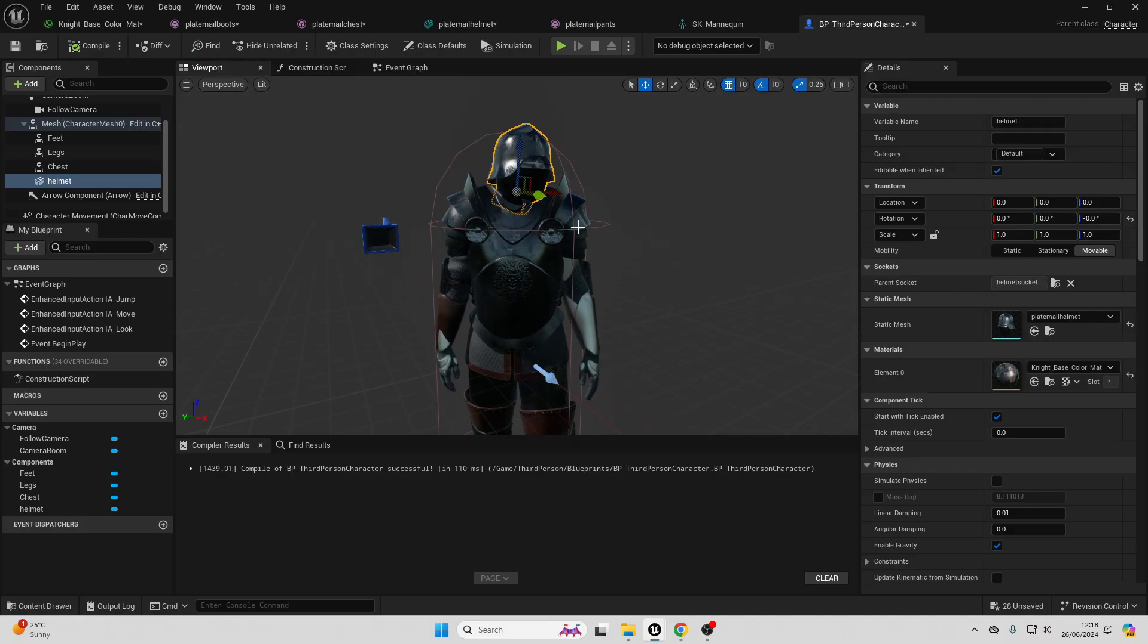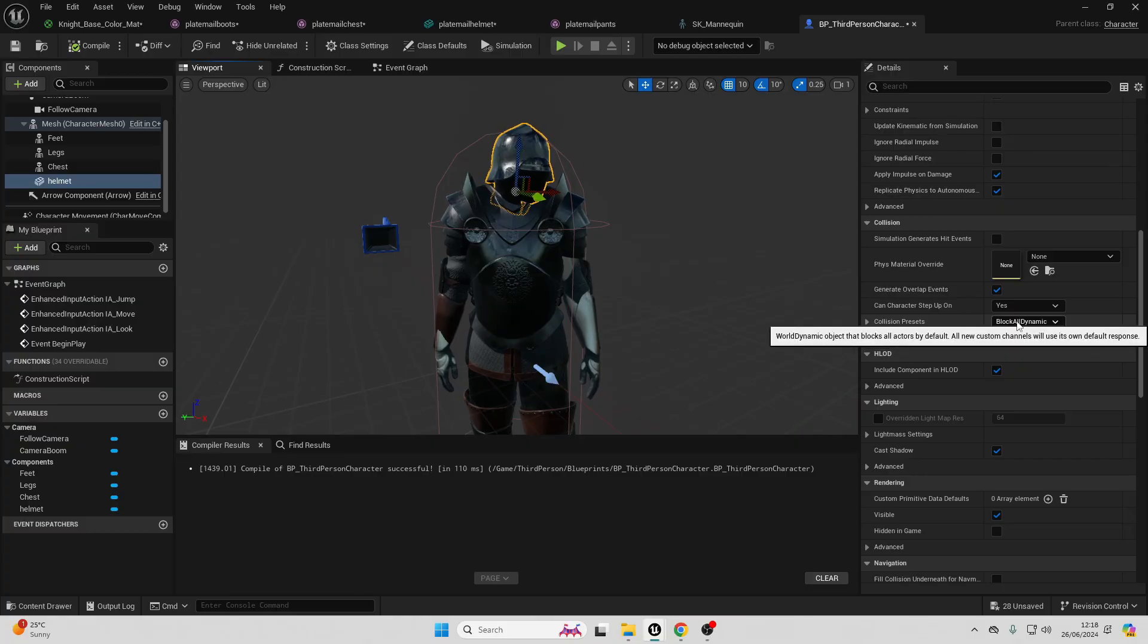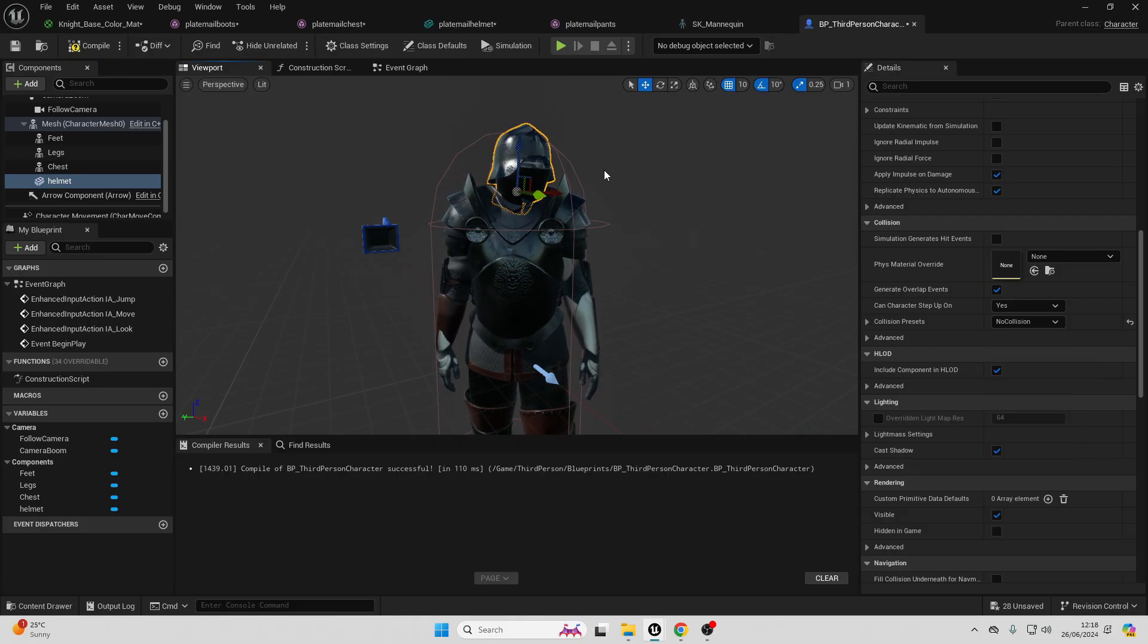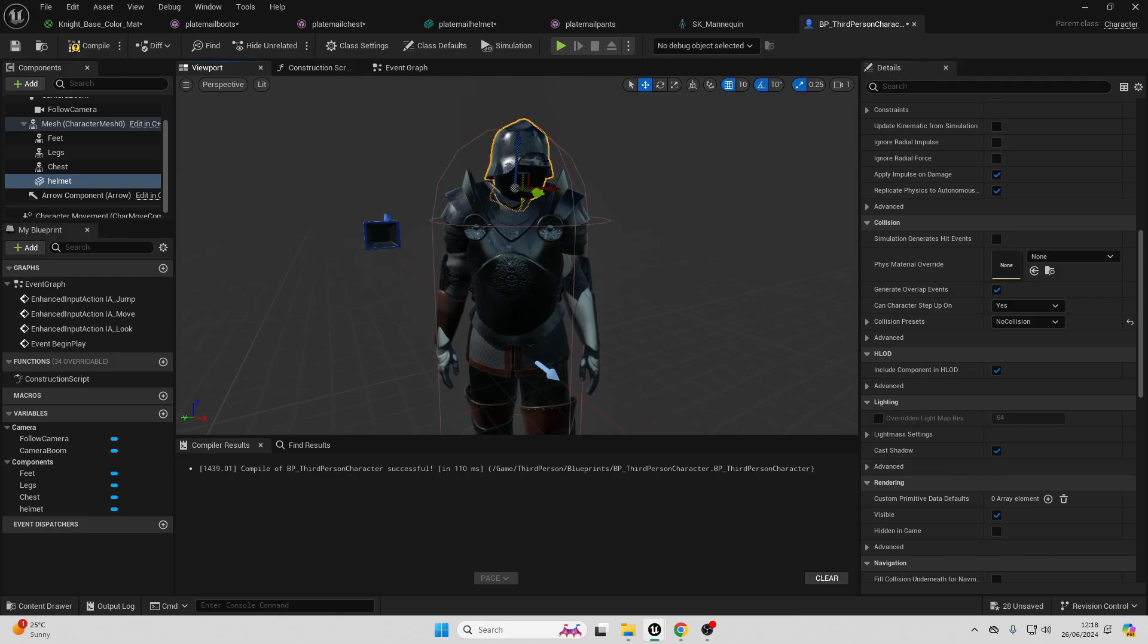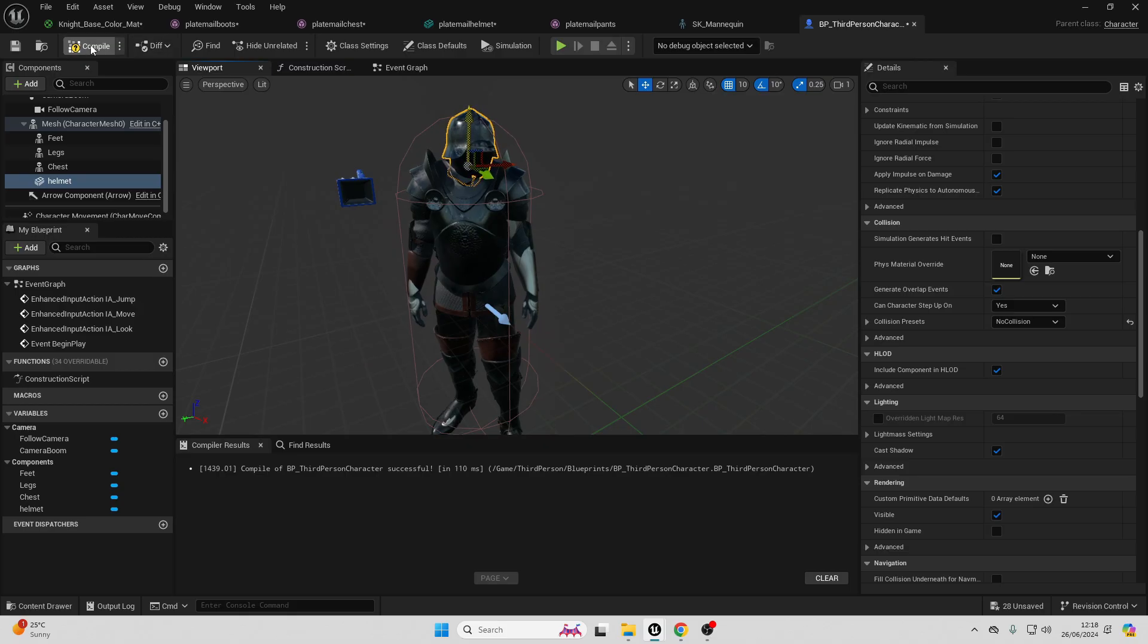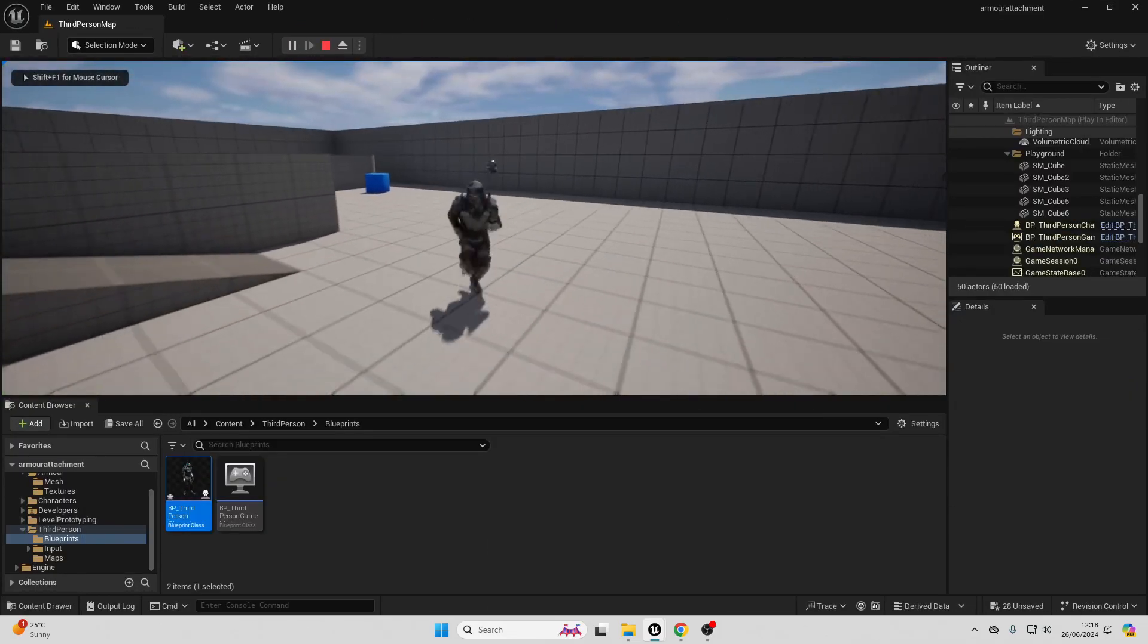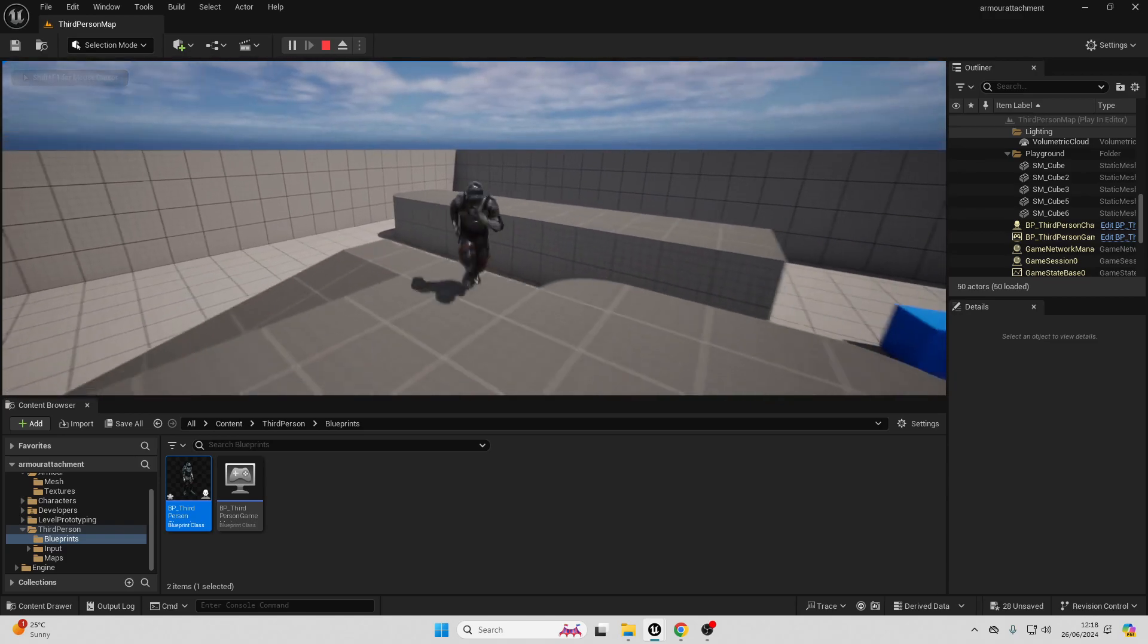And before we play, one more thing. If you just select your helmet mesh, scroll down and go to collision presets. And make sure that this has no collision. Because sometimes if this has collision, it can kind of mess with our player character's movement. So make sure it has no collision. And now if I just compile this, close this, and go play, we can see I have my character and he's wearing some armor. Very nice.